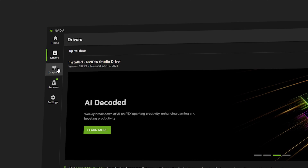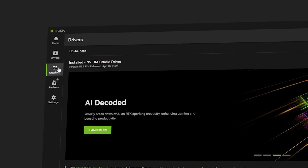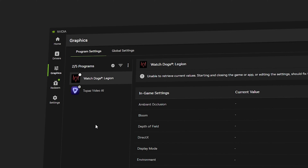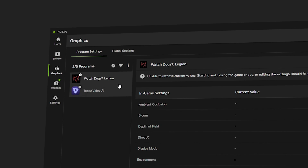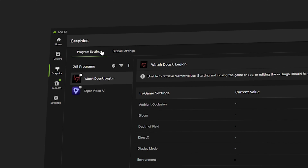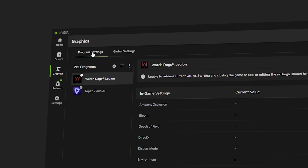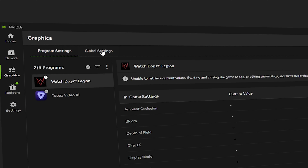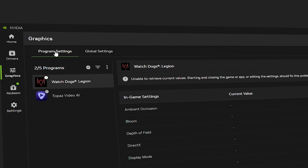Once you're done, navigate to Graphics. Inside Graphics, you have two options: Global Settings and Program Settings. You can apply both, but I recommend Program Settings because it is specific to the program.